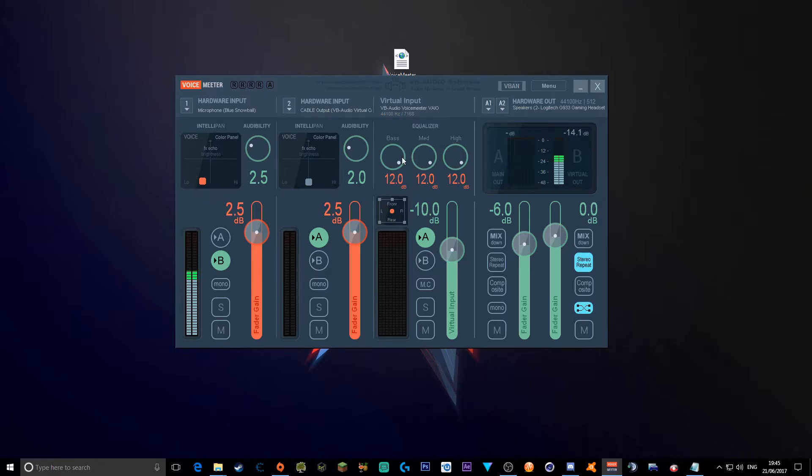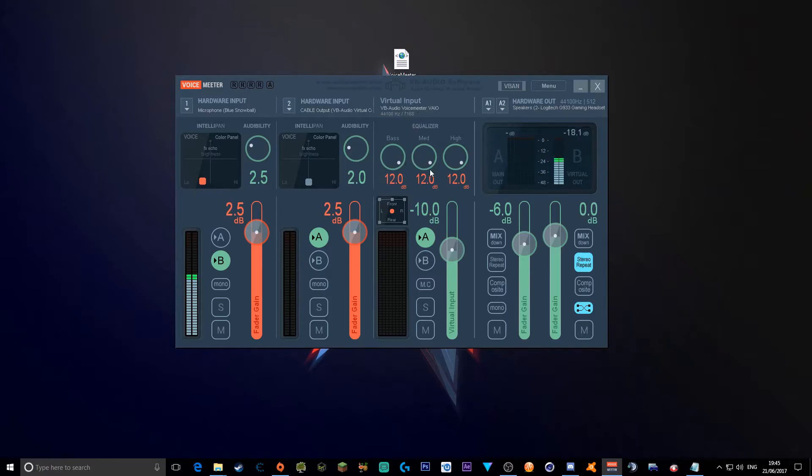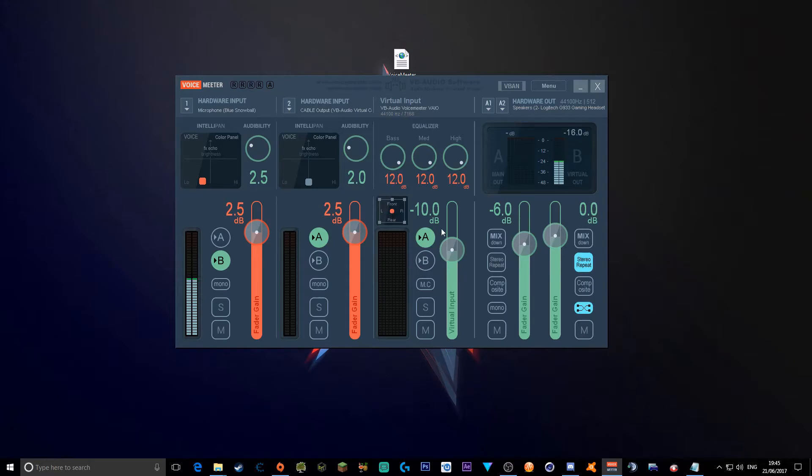Anyway, if you want to go to your virtual input, make sure the bass is on 12 decibels, medium on 12 decibels, and high decibels as well. The front and rear thing, if it's moved anywhere, you'll double click here so it's at zero. Then you want to click A, and then minus 10 decibels, so nothing can kill your ears.